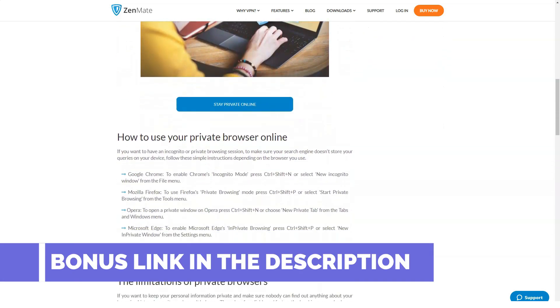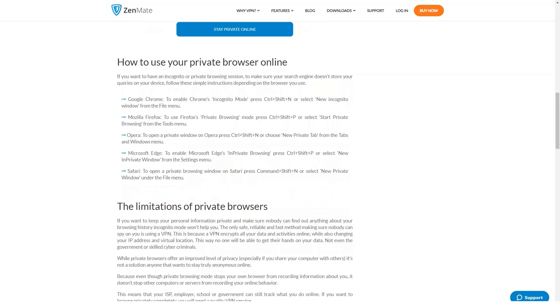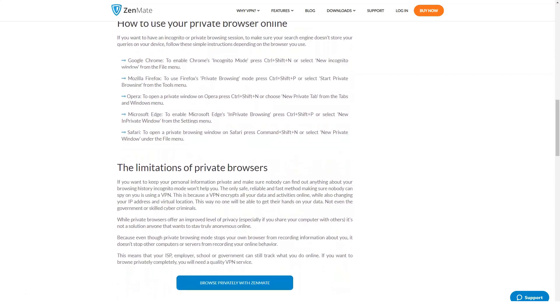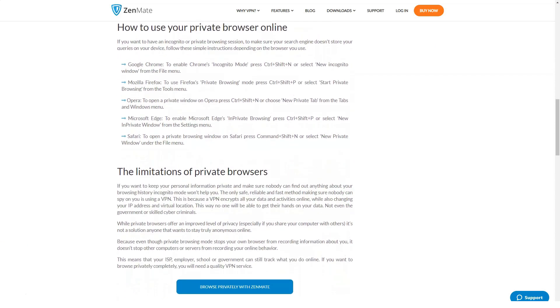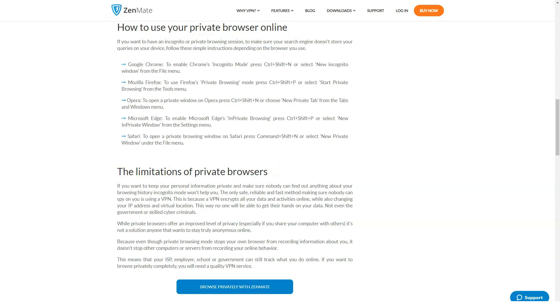You can pay for services by credit card or through the PayPal electronic payment system. In case of dissatisfaction with the work of the service within 30 days, you can guarantee the return of the deposited funds.